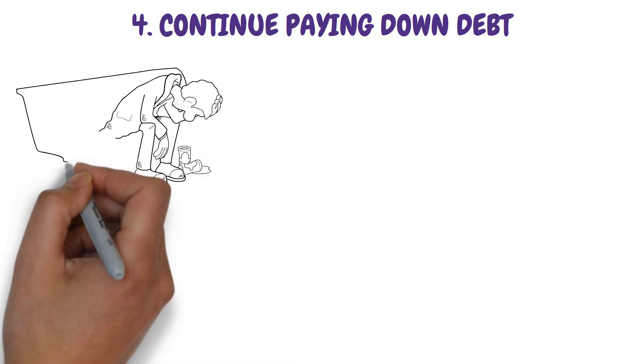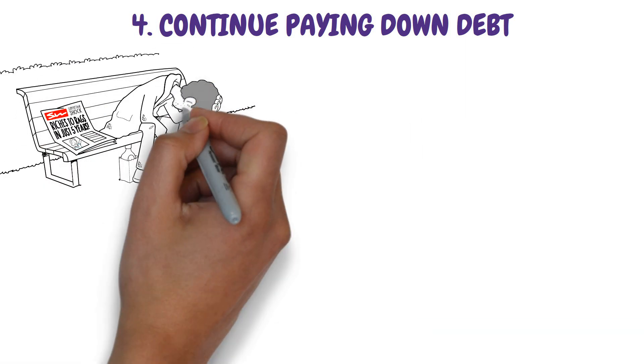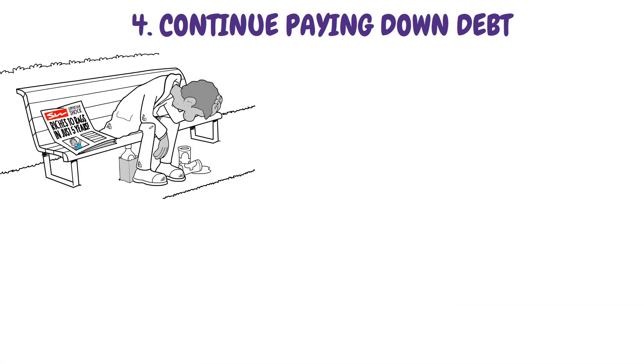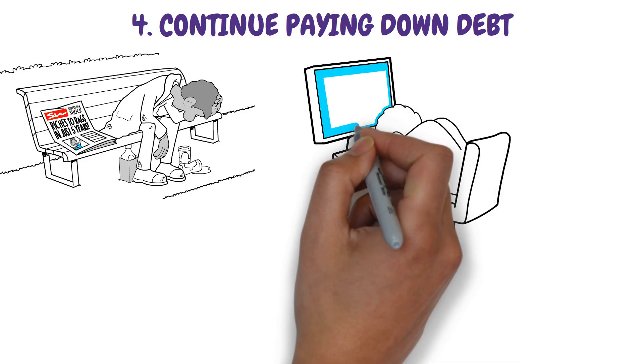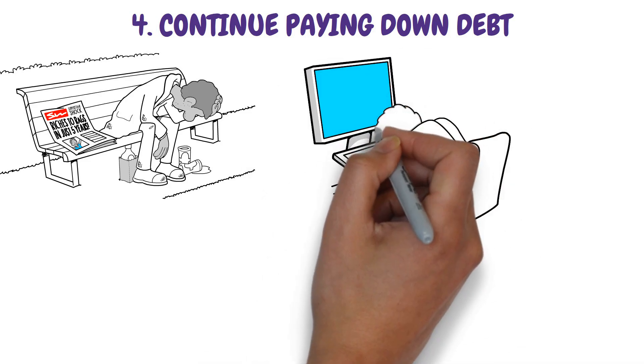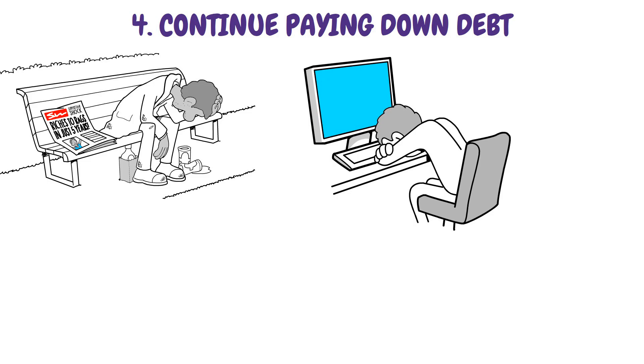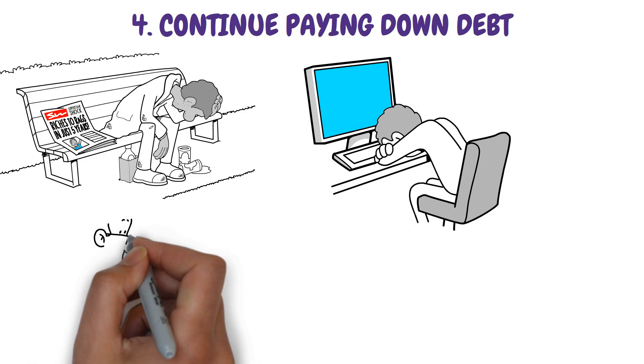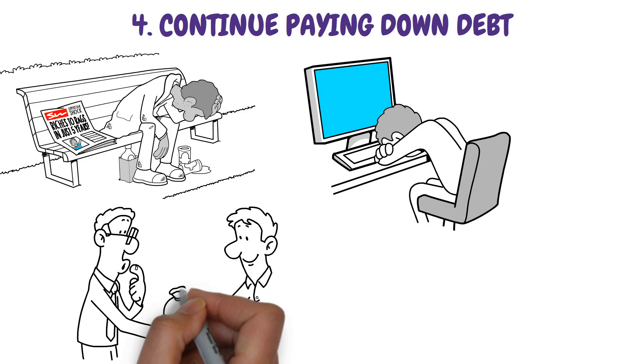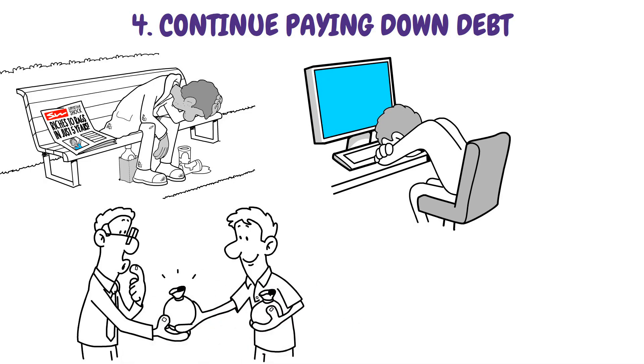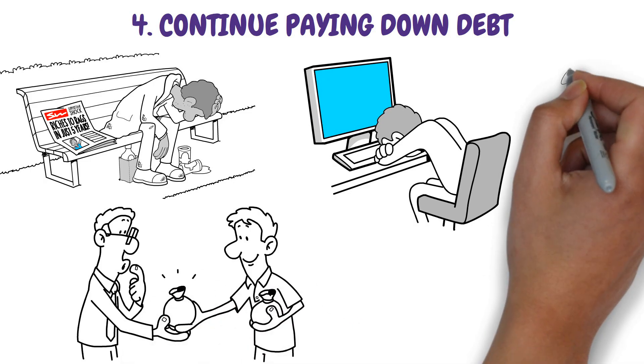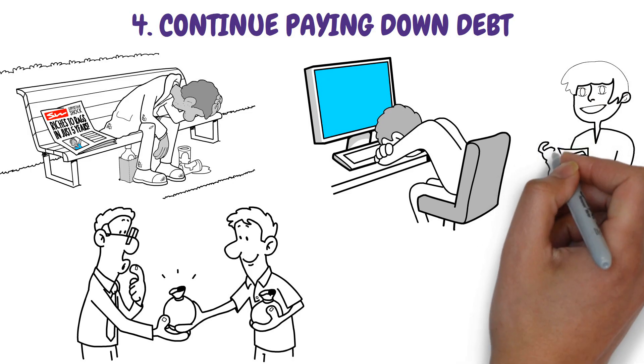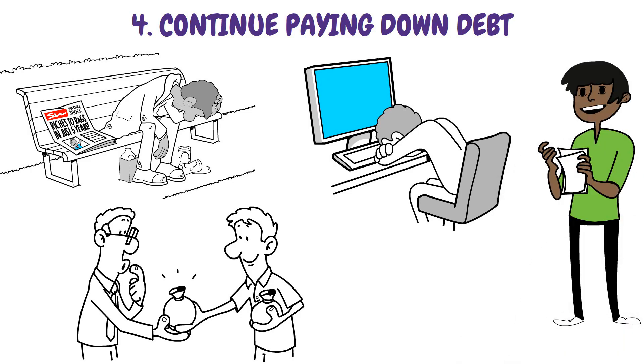Interest and debt might prevent you from achieving financial stability. When you're always making payments on yesterday's expenditures, it's virtually hard to advance and build a stable financial future. Whatever your debt repayment strategy, you must follow it and, ideally, pay more than the required minimum each month to have a greater impact.